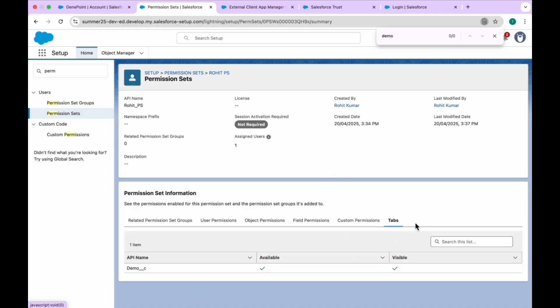You can now easily find tab settings and tab permissions for any object directly by going to the permission set and clicking on the Tabs heading. This is a very handy new feature.